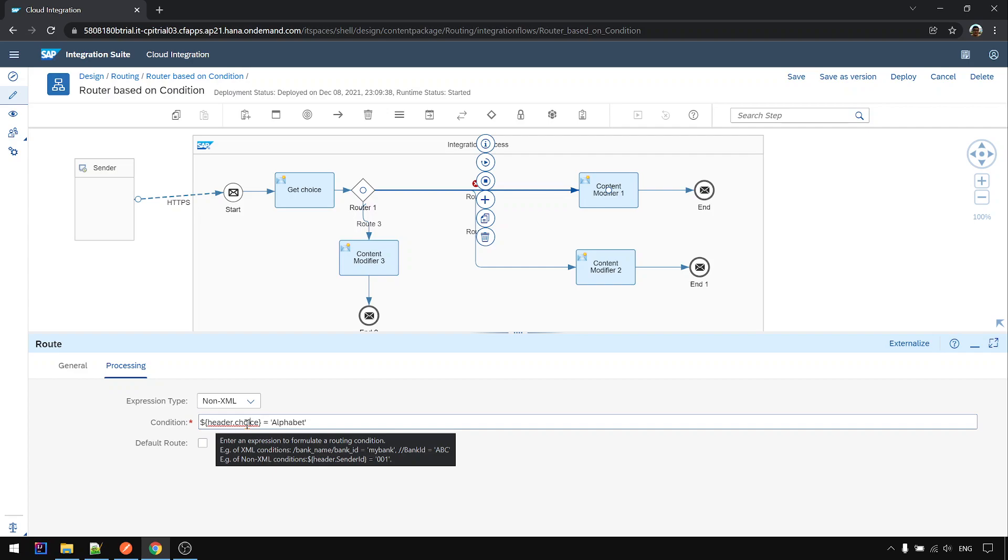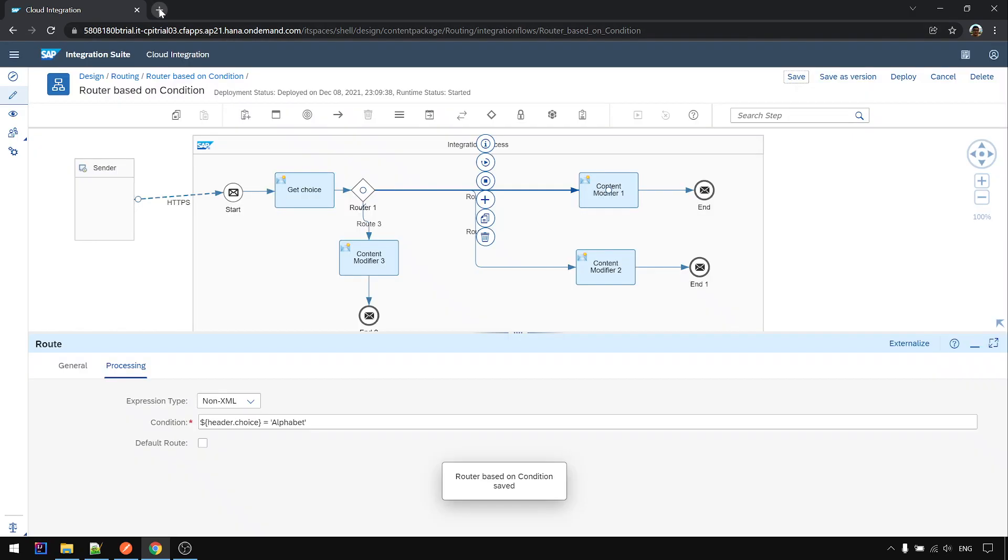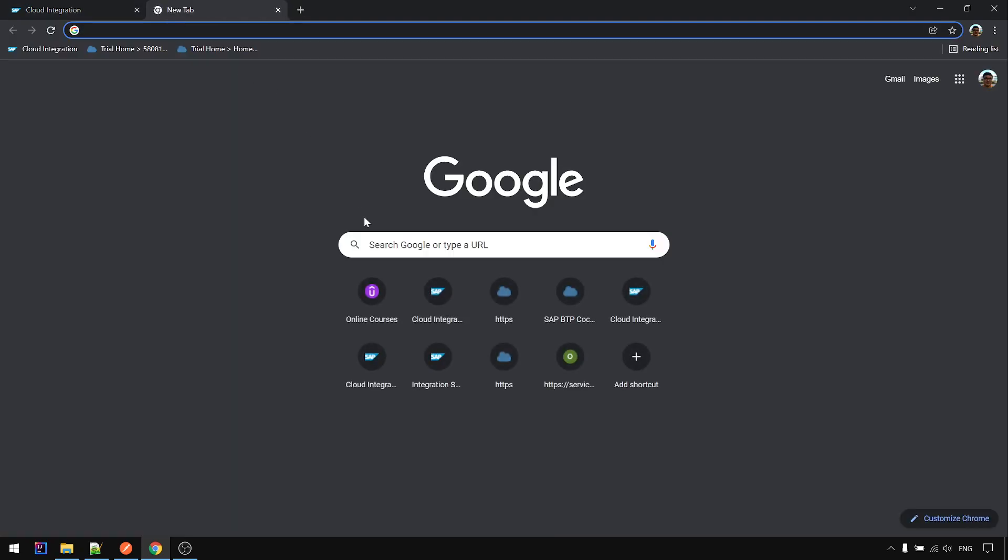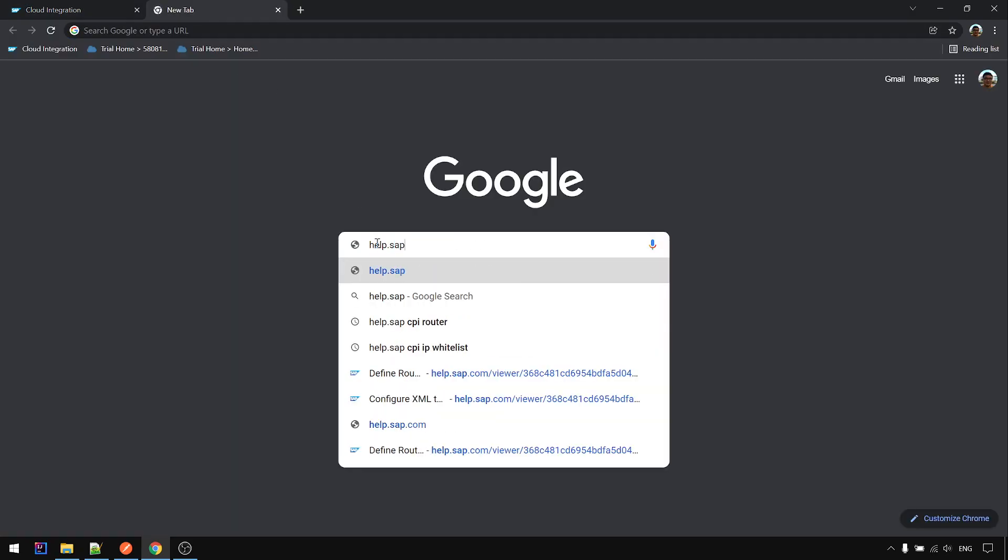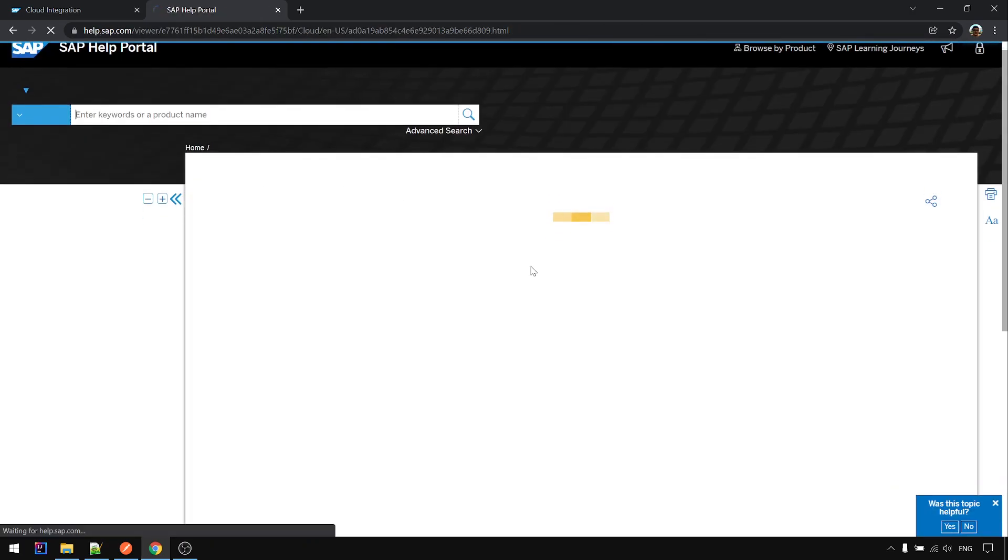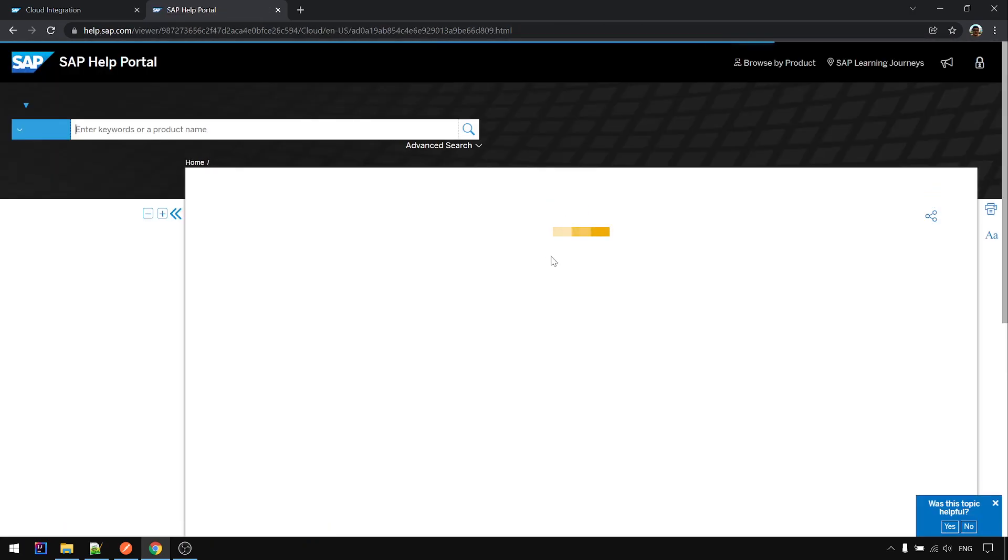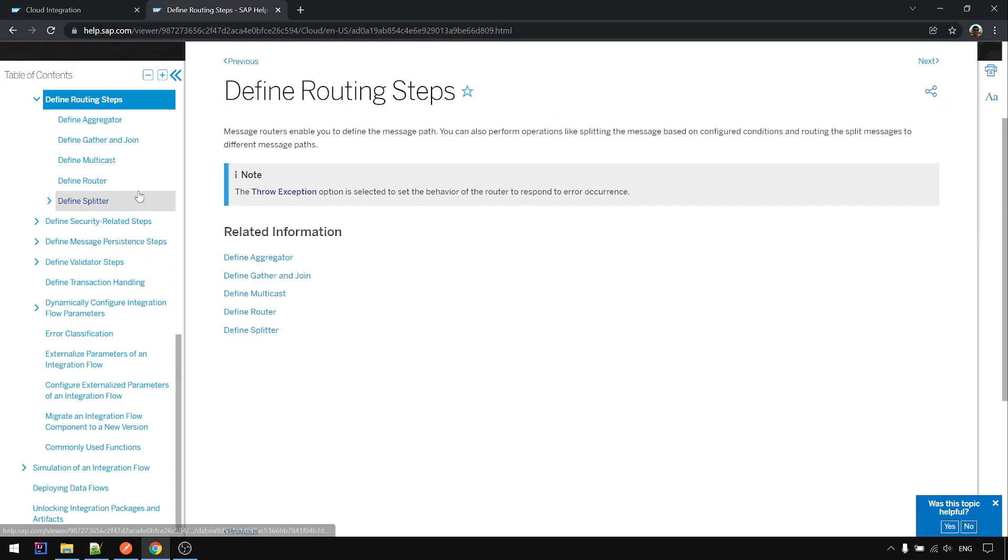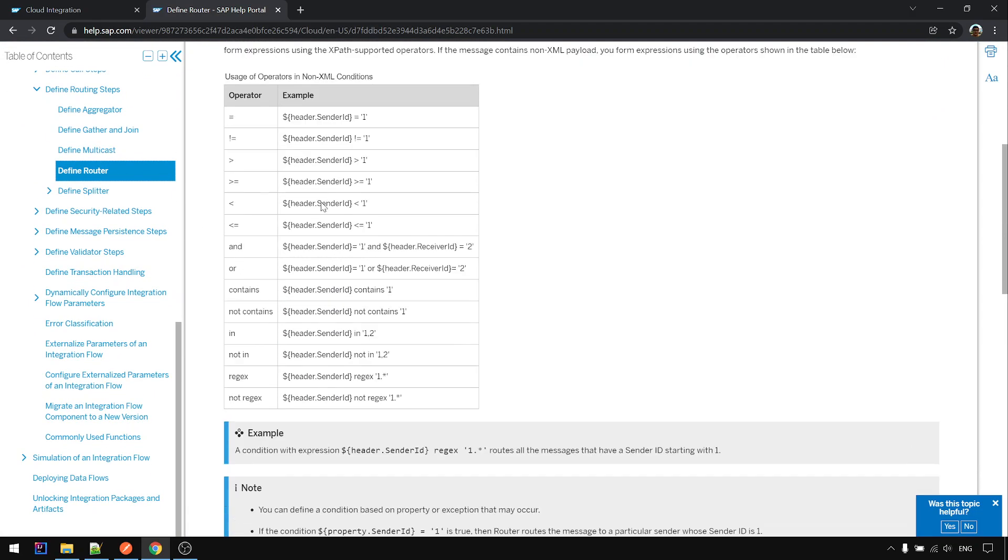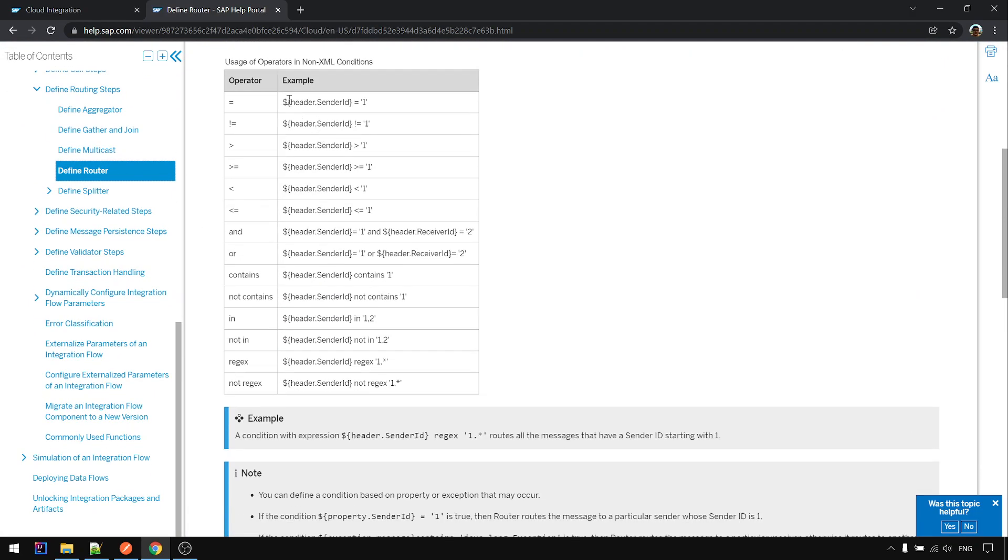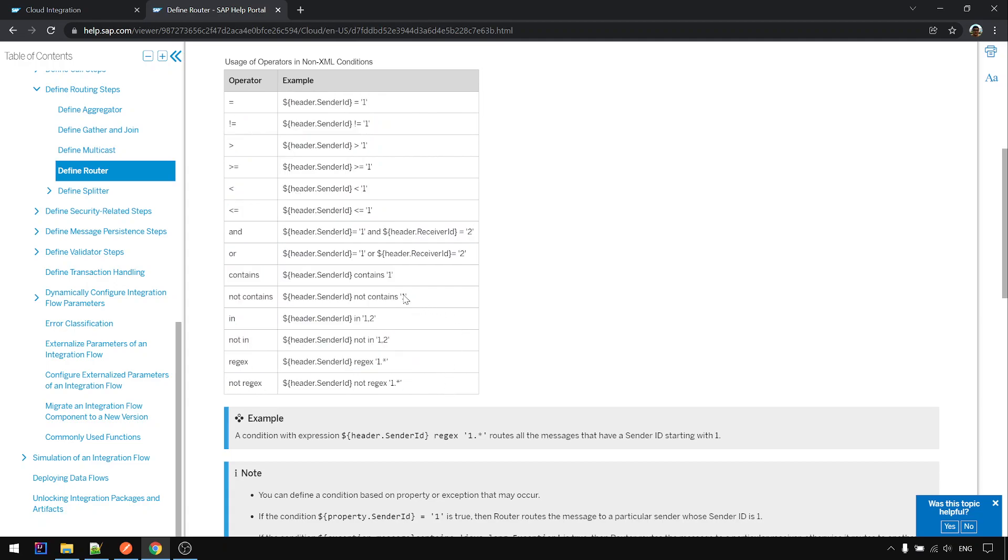If you want to see the full potential condition how to fill in expression, you can search help.sap CPI router. Then under define routing step, under router, this is a potential non-XML expression that you can use. You can use string, content not content, in operation.